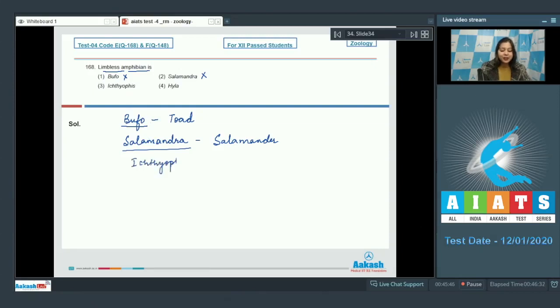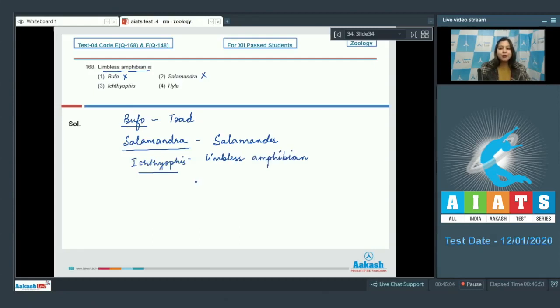Three, Ichthyophys is the limbless amphibian. Ichthyophys is considered a connecting link between fishes and amphibians.